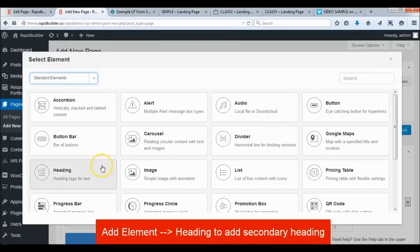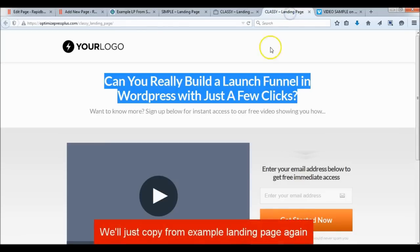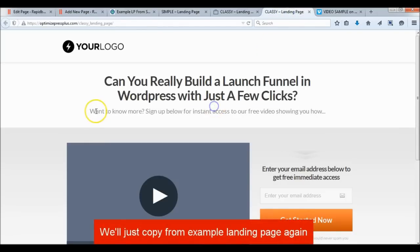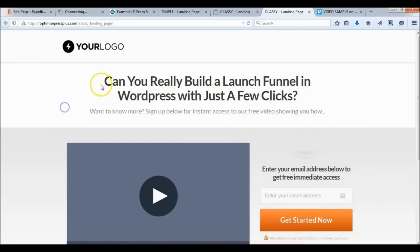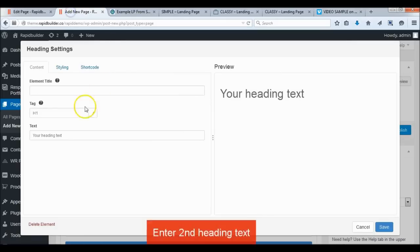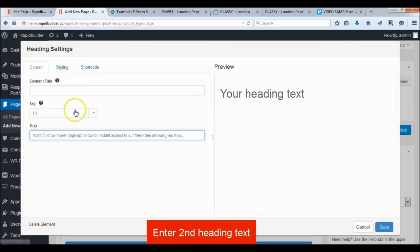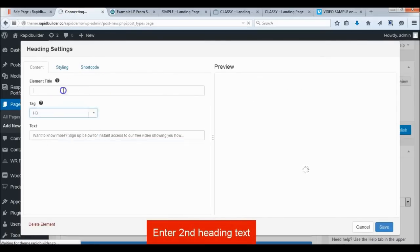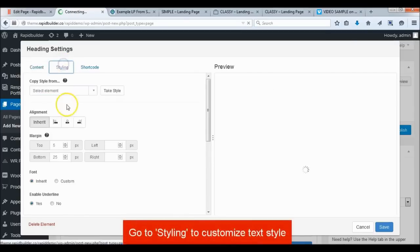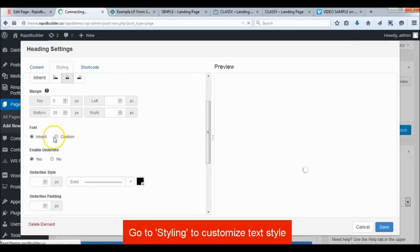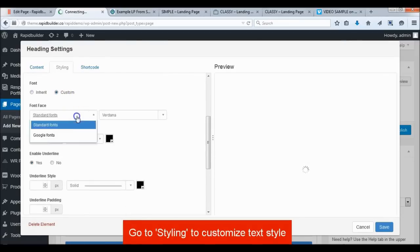Add the subheading. Go to the Styling tab to customize the element style.